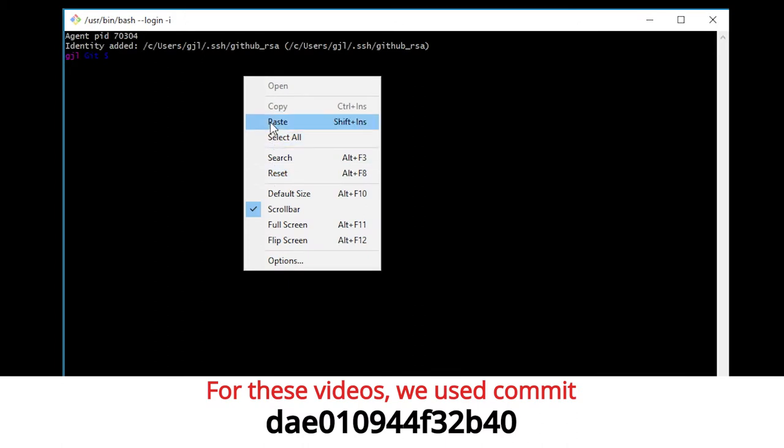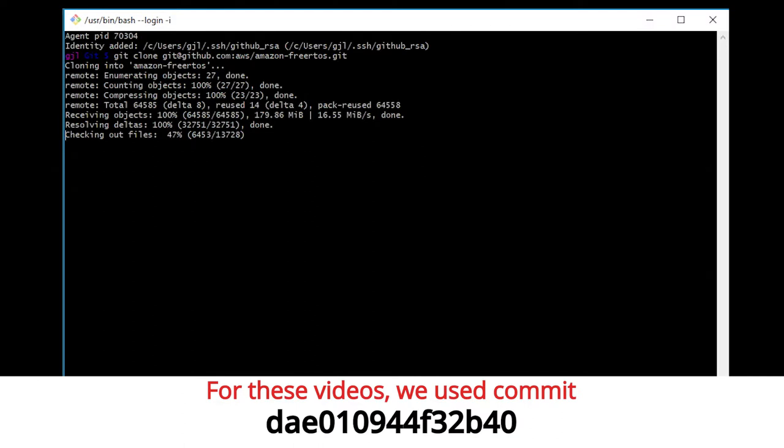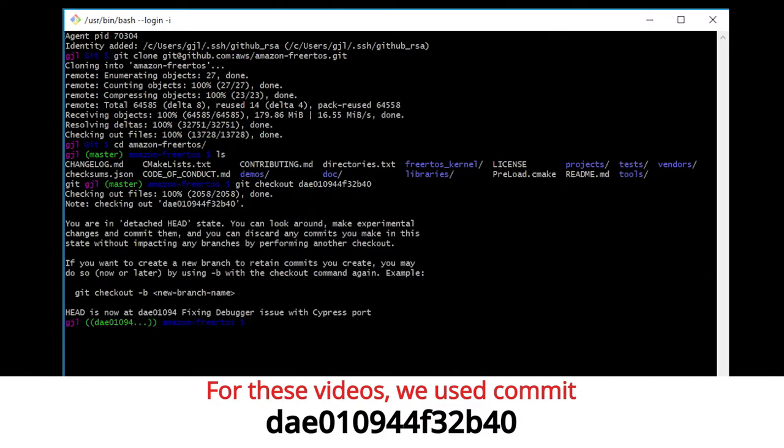Now we're going to download Amazon FreeRTOS from GitHub. You need to have a Git client installed to clone the repository. There are lots of Git clients out there, so if you don't have one, just Google it or use a Mac or Linux where it's already built in. Clone the GitHub repository for Amazon FreeRTOS on your computer. You can check out the master branch if you want the latest, but changes in master may conflict with existing files, so be a little careful there.